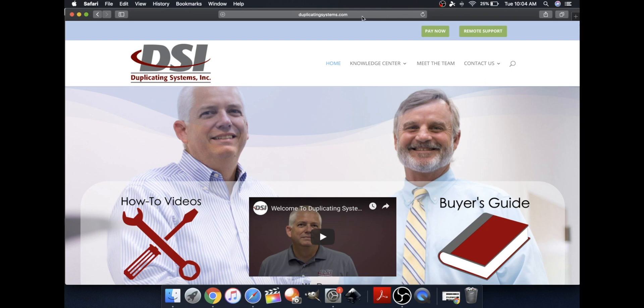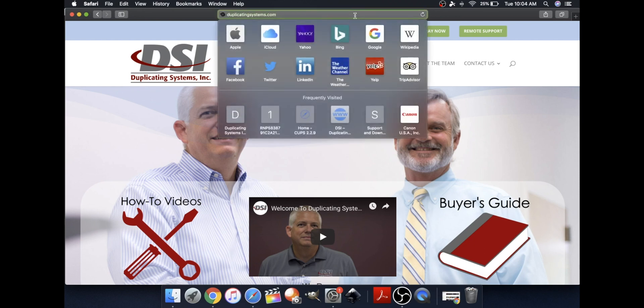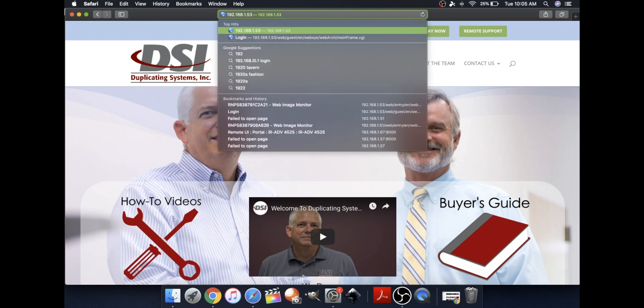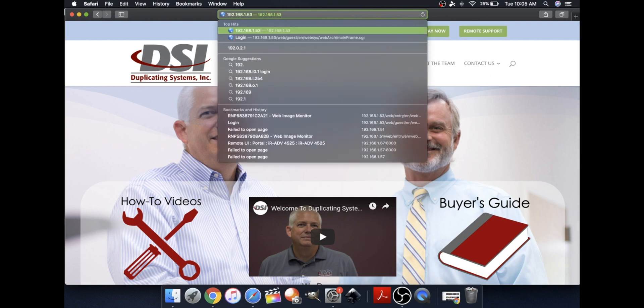Now open up a new web browser and type in your printer's IP address into the URL. If you don't know what your printer's IP address is, please click on the gray bar at the top right corner. So this is my printer's IP address.